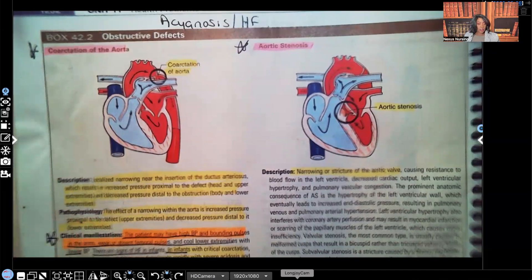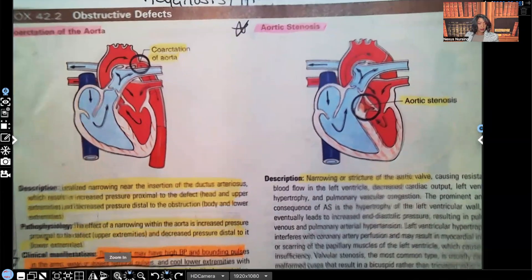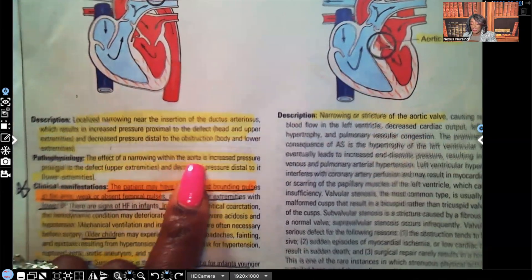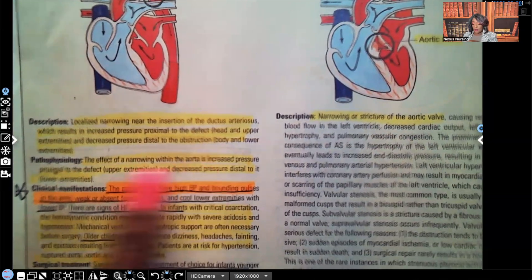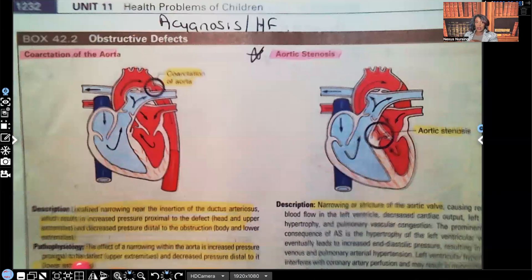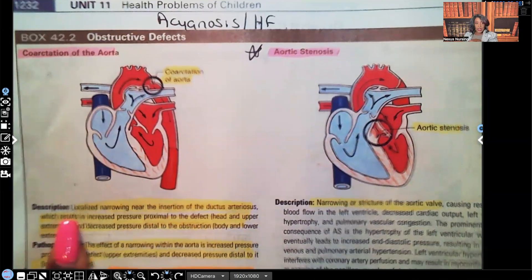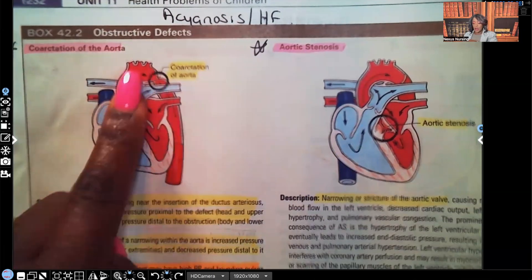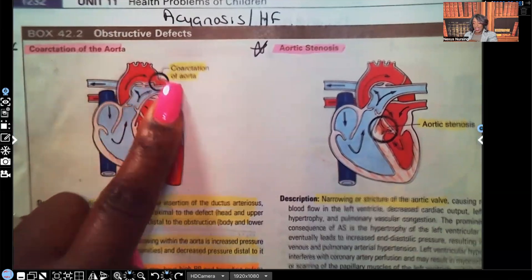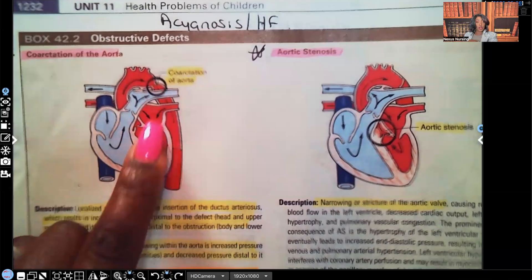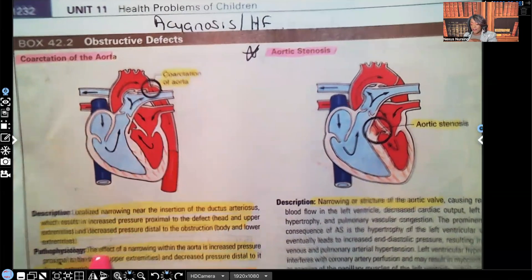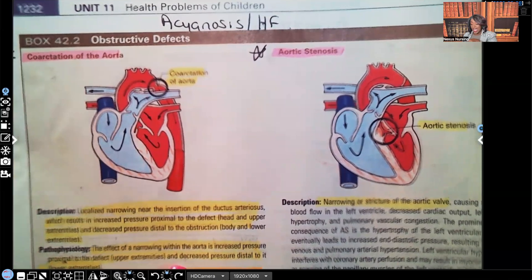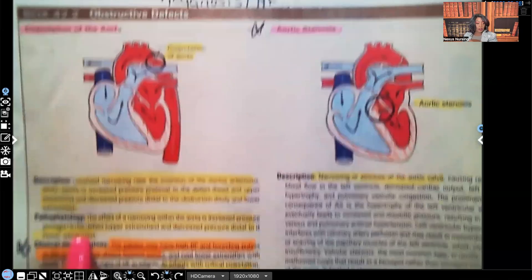Pathophysiology: the effect of the narrowing within the aorta is increased pressure proximal to the defect — upper extremities — and decreased pressure distal — lower extremities. There's a reason the author repeats this: near that narrowing we see increased pressure, and distal to it the oxygenated blood going to the lower extremity has decreased pressure.